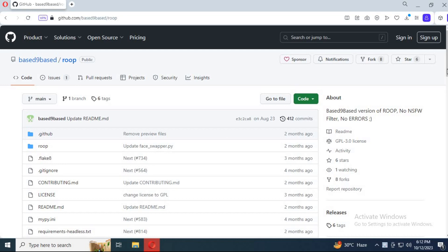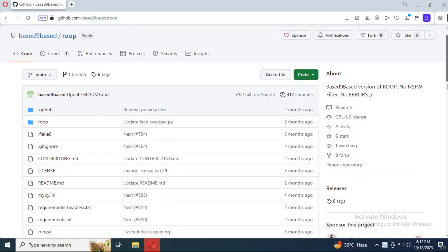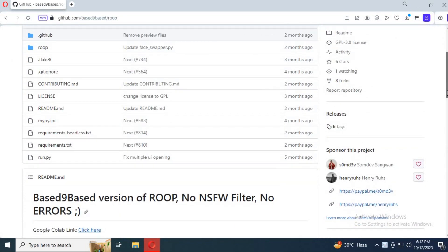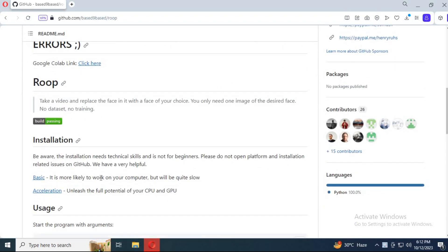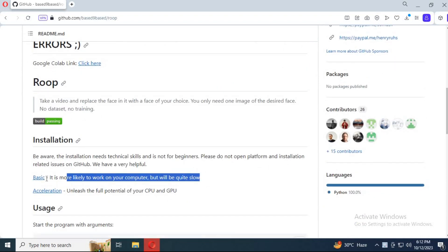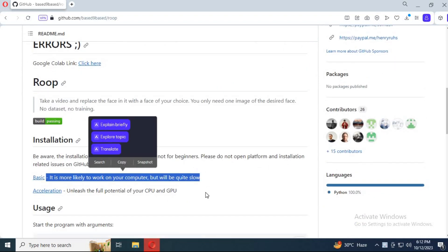Let's get started to install it on Windows. You can install it on CPU and also GPU. If you follow the instructions on the main page, you will be lost.